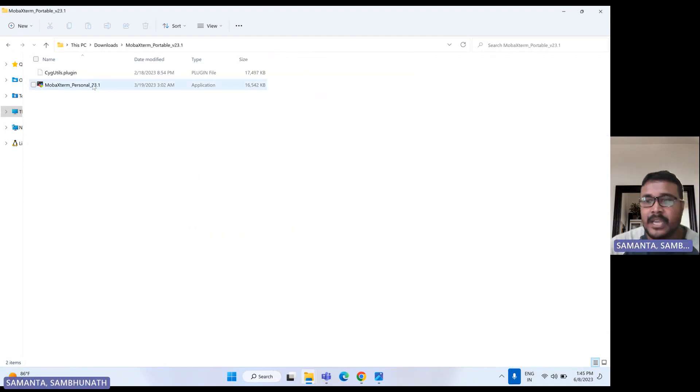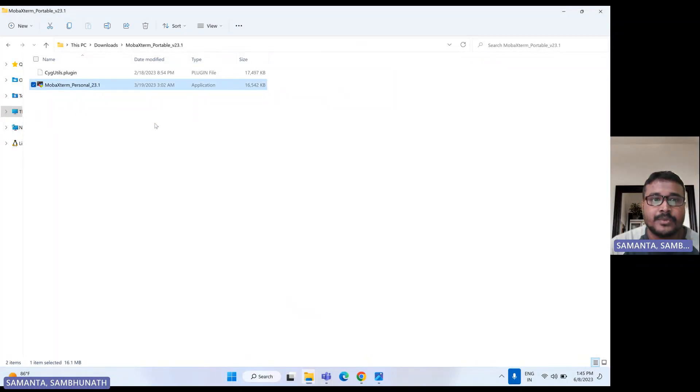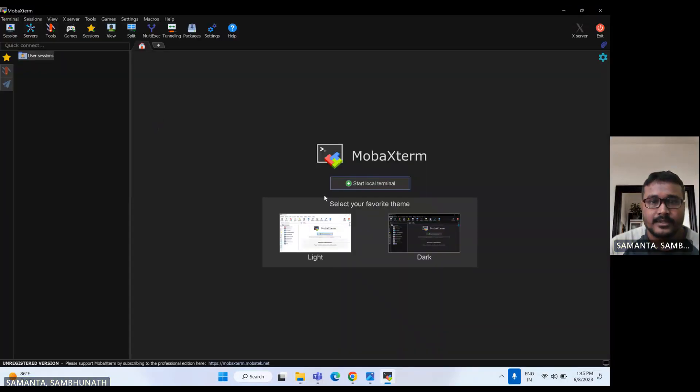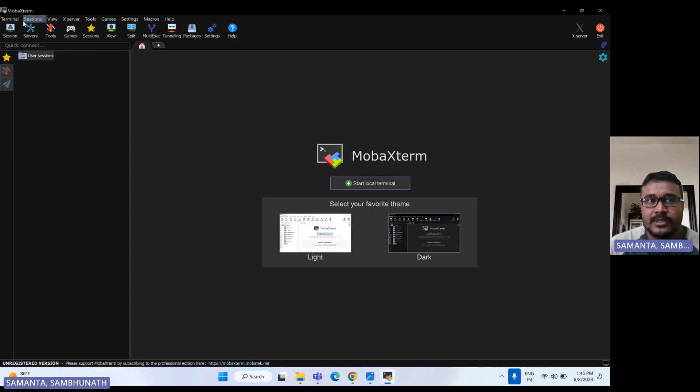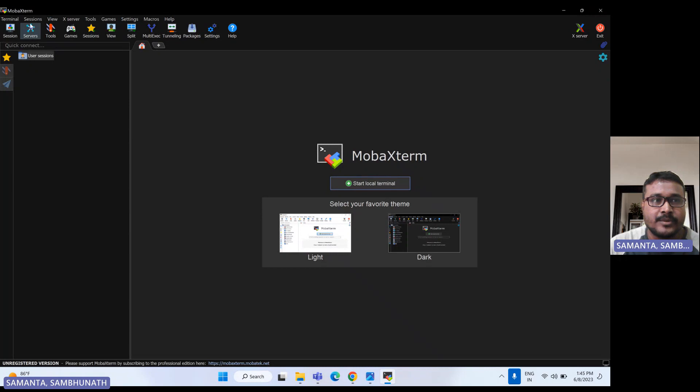Let's open this. Now here we have multiple options in this menu: terminal, session, view, X server, code scheme, settings. So to connect any session, first we need to click on session. There are two sessions: new session.